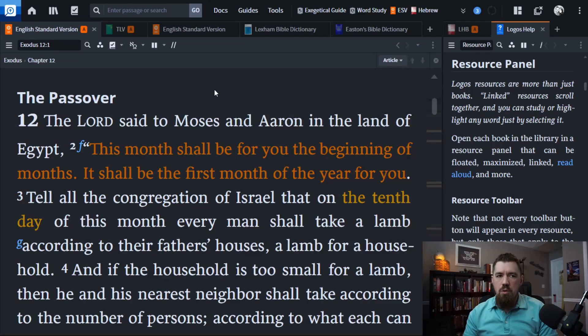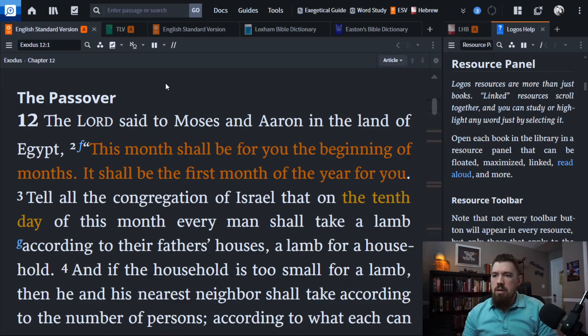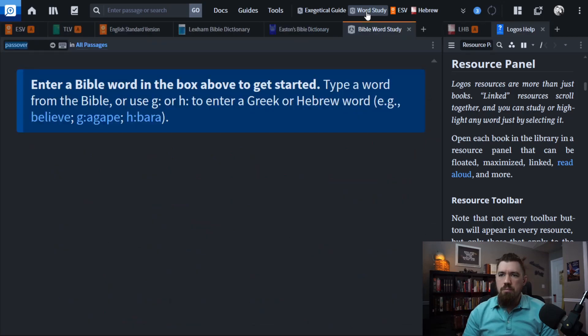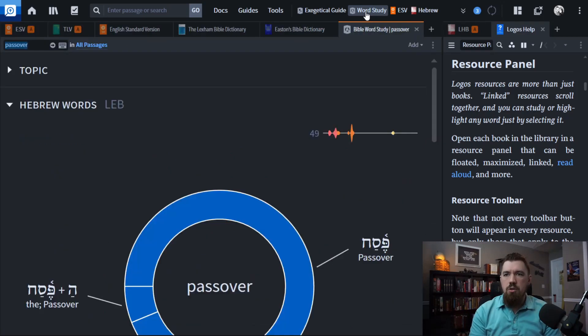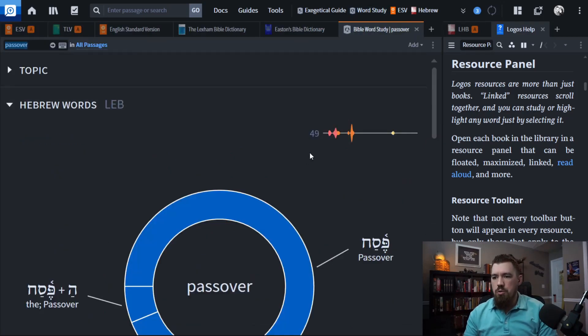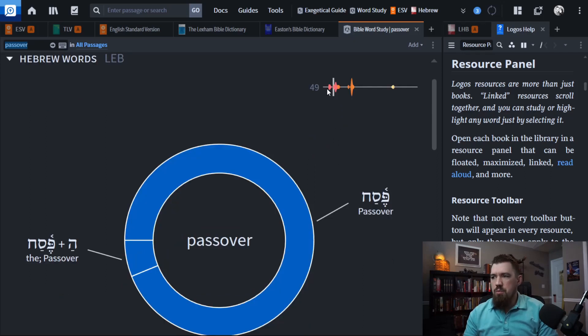First, let's look at the biblical support for each of these. Everything that you want to know about Passover, for at least the basics, can be found in Exodus 12. I'm going to do a word study on Passover to show you that this word is used throughout the Bible 49 times in the Hebrew Bible, the Old Testament.